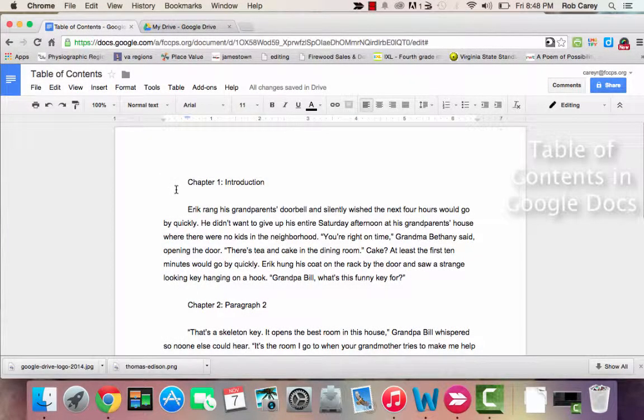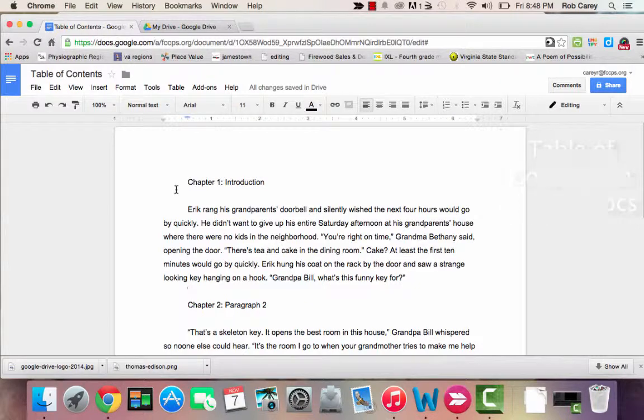Hi, this is Rob Carey, and I'm going to show you the Table of Contents feature in Google Docs.